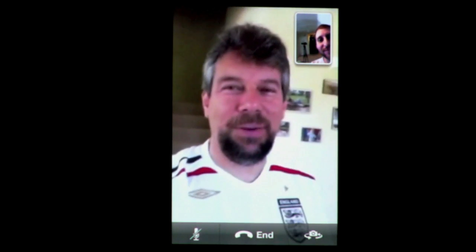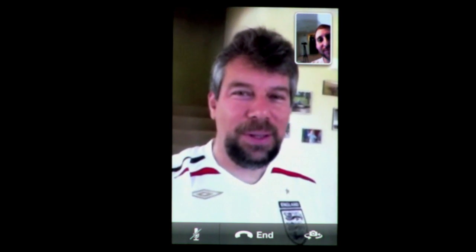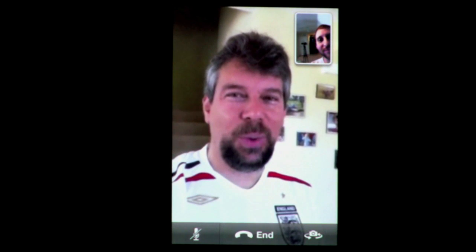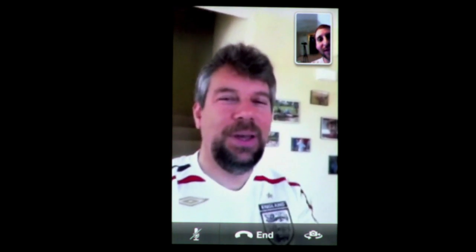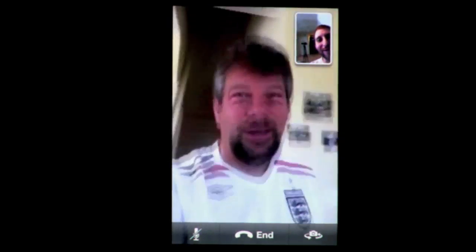Have you noticed that when you're in FaceTime you can actually switch to using the other camera? I'll show you here — so that's the view out my kitchen window. Very exciting. You can see it's a nice day at least. And you can go right back.